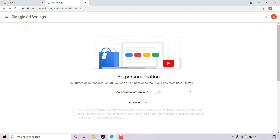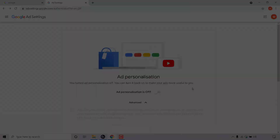That pretty much concludes the video. As you can see, under ad personalization, it now says you turned ad personalization off. You can turn it back on to make your ads more useful to you. That concludes the video on how to turn off personalized ads in your Google account. If you enjoyed this video, be sure to give it a like, comment down below, and subscribe to support the channel.